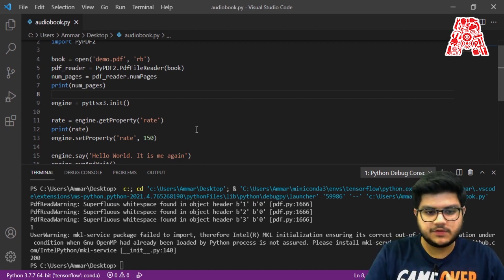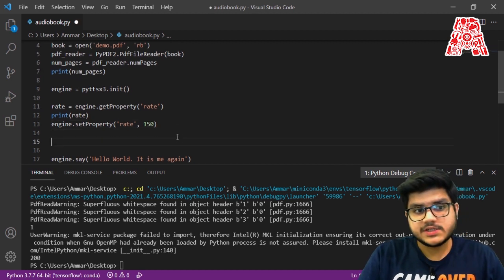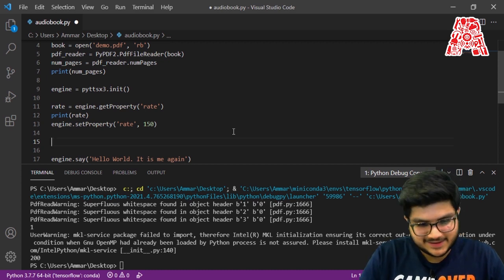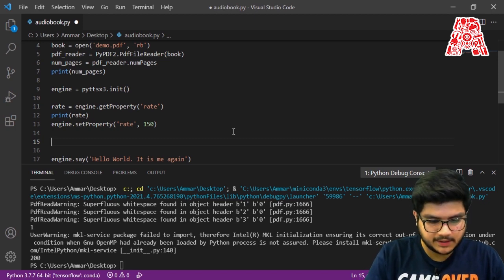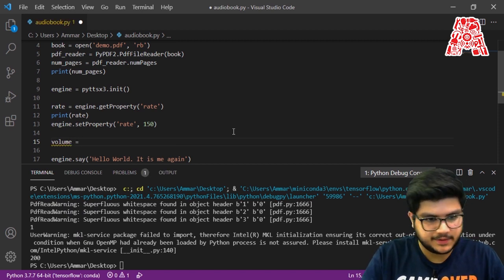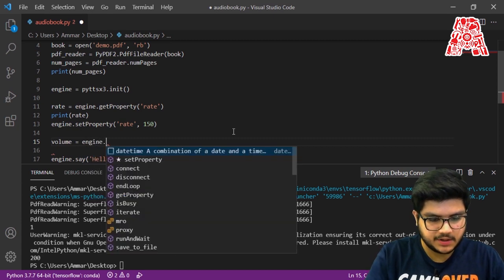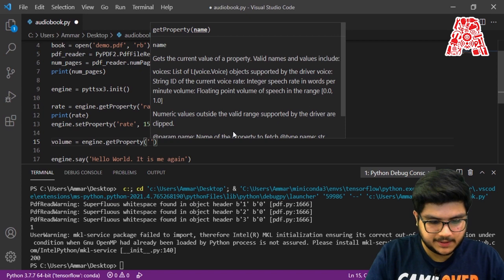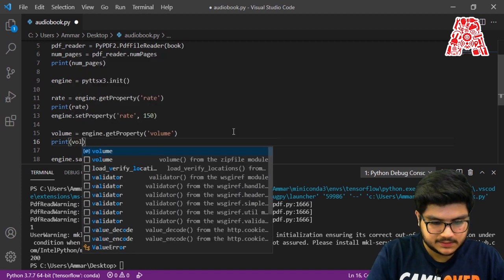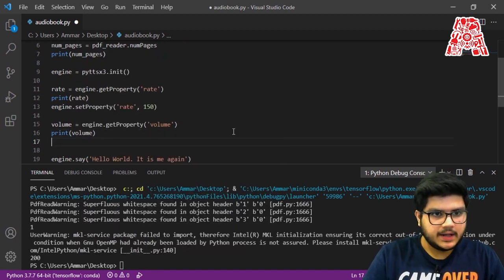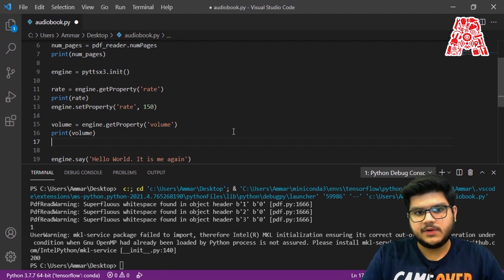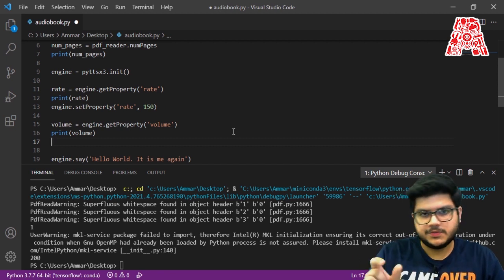We can also change the volume. Although you can change the volume from your system settings, this also allows us a way to change it from code. It's very similar to how we changed the rate: create a variable to store the volume, then call engine.getProperty('volume'). You can print it, and note that the minimum volume level is 0 and the maximum is 1 — so the value should be between 0 and 1.